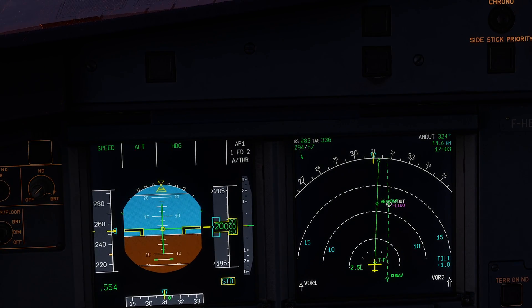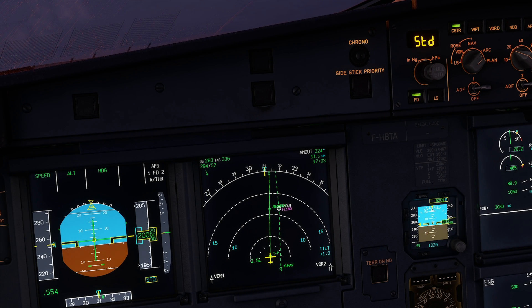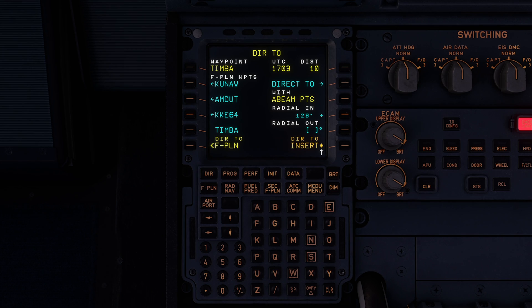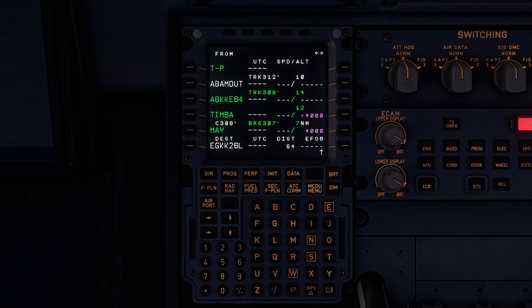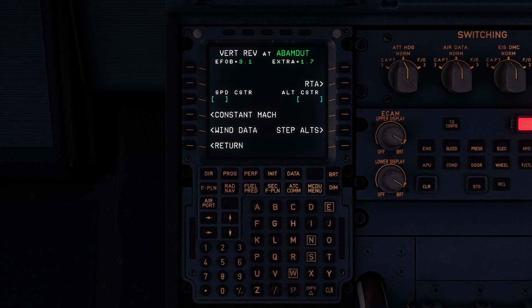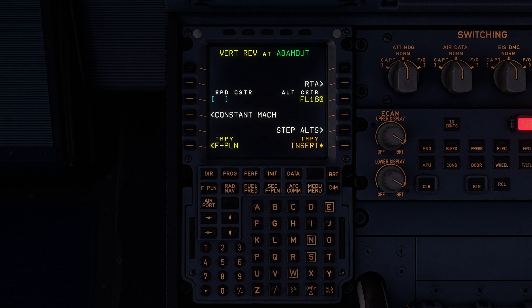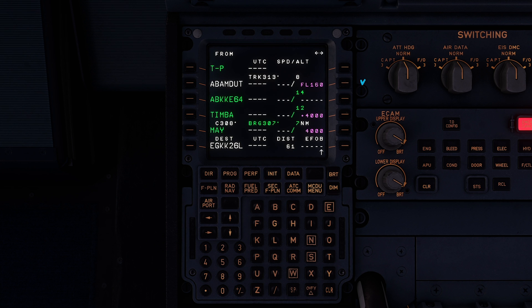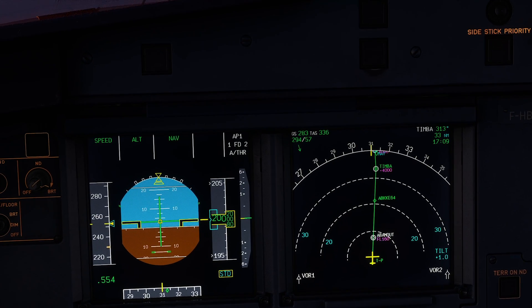Once again, verify on the navigation display and insert. Note that the restrictions have been deleted. To insert the flight level 160 constraint, press the vertical revision key on the corresponding line. Type 160 in the altitude constraint and insert.